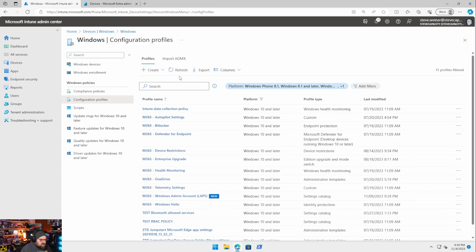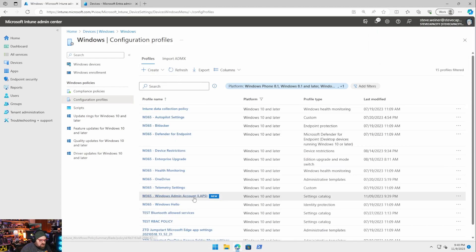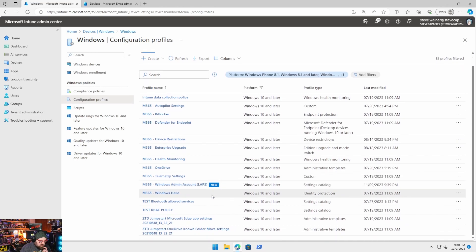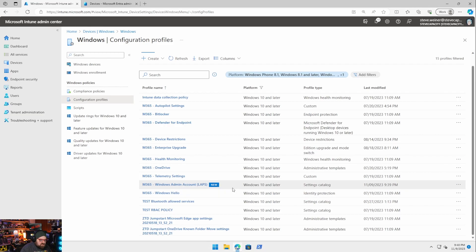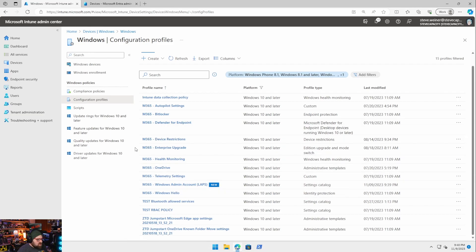And there it is. This is actually a cool new thing. Intune will highlight when you have a new policy here. So you can find it a little easier. Just these little things that make it nice for us.